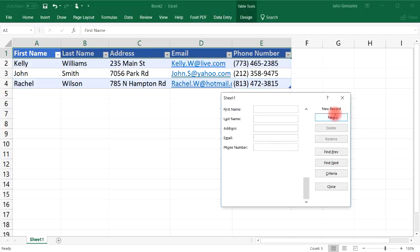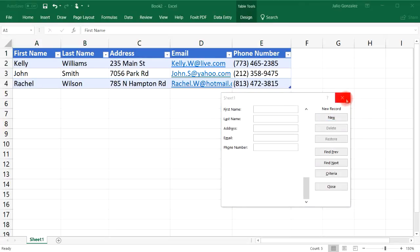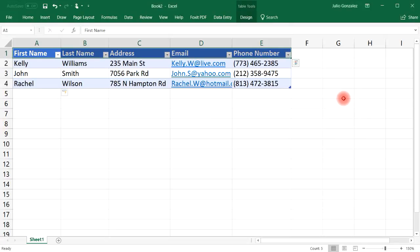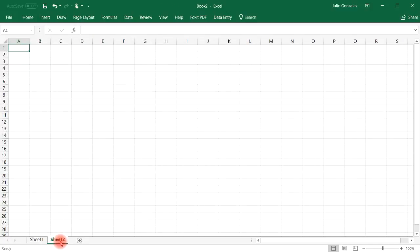And so that's a simple way in which you can create a data entry form and also how you can enter it into a table. Now let's get rid of the data entry form and let's create a new sheet.